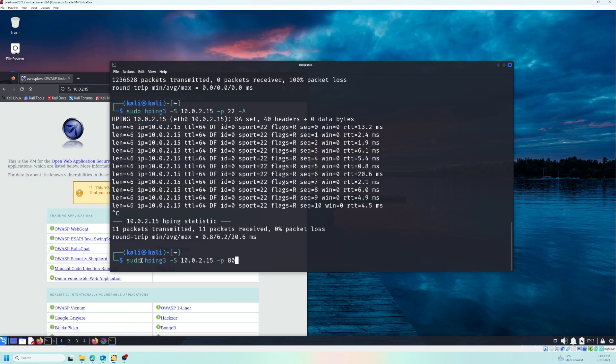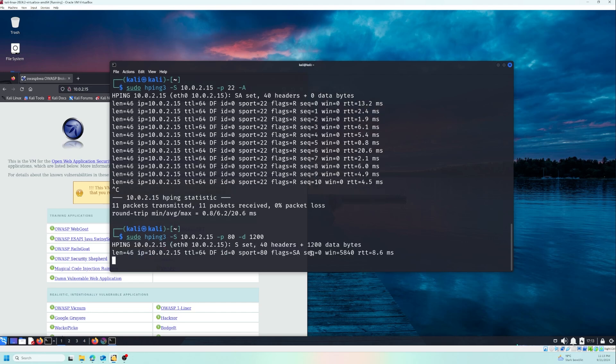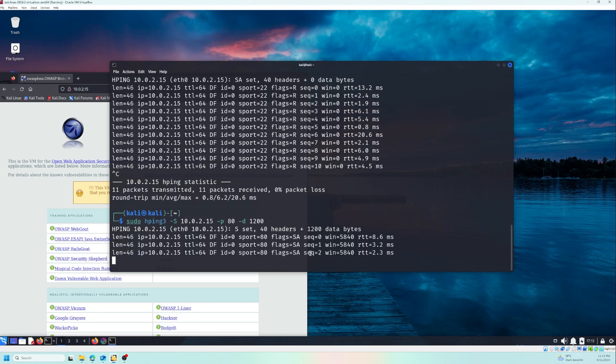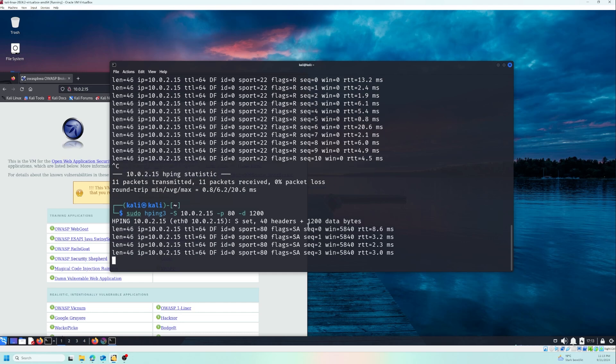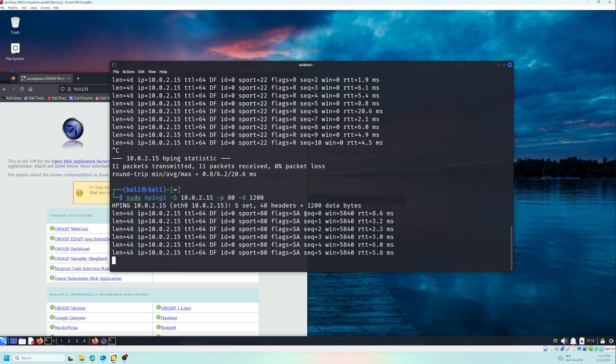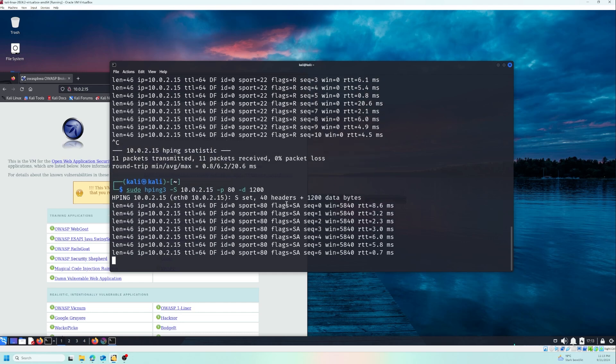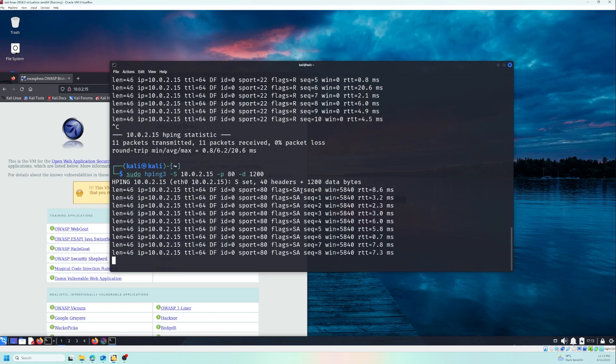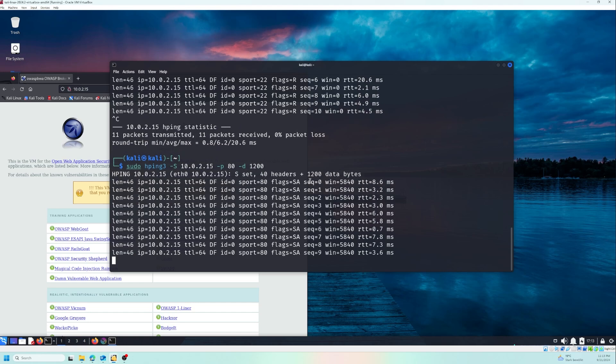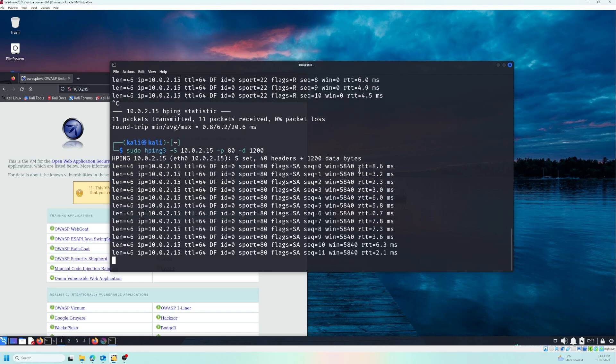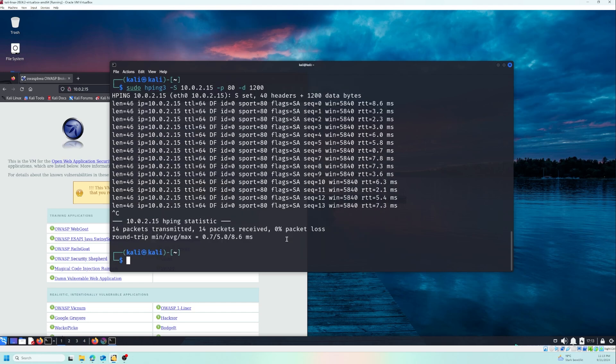For example, we can go back to our first try with port 80, and then we can go with D and add 1200, which means 1200 bytes, and we can start. And you see, in the answer in the header, we have plus 1200 data bytes. Let me stop now this.